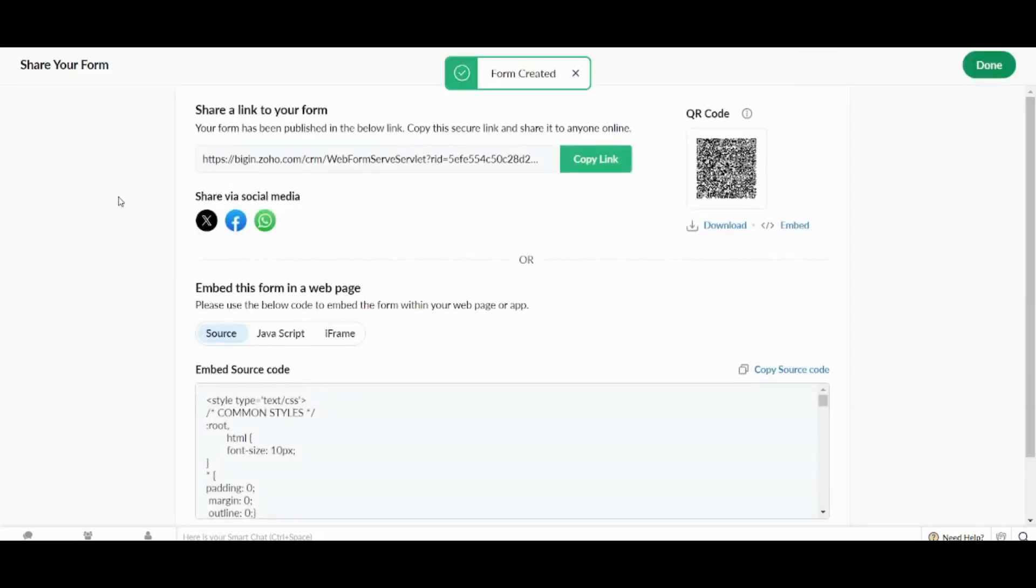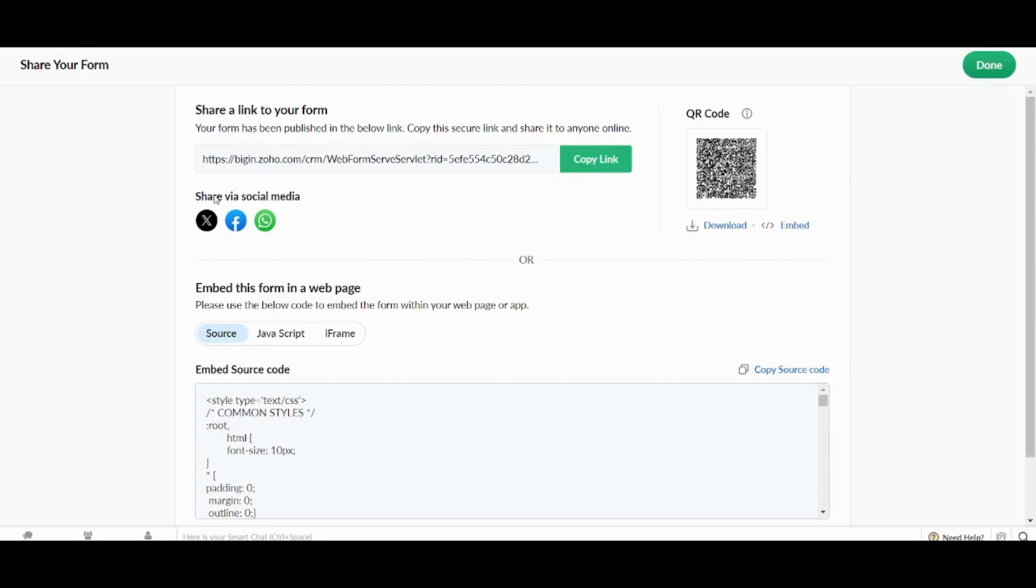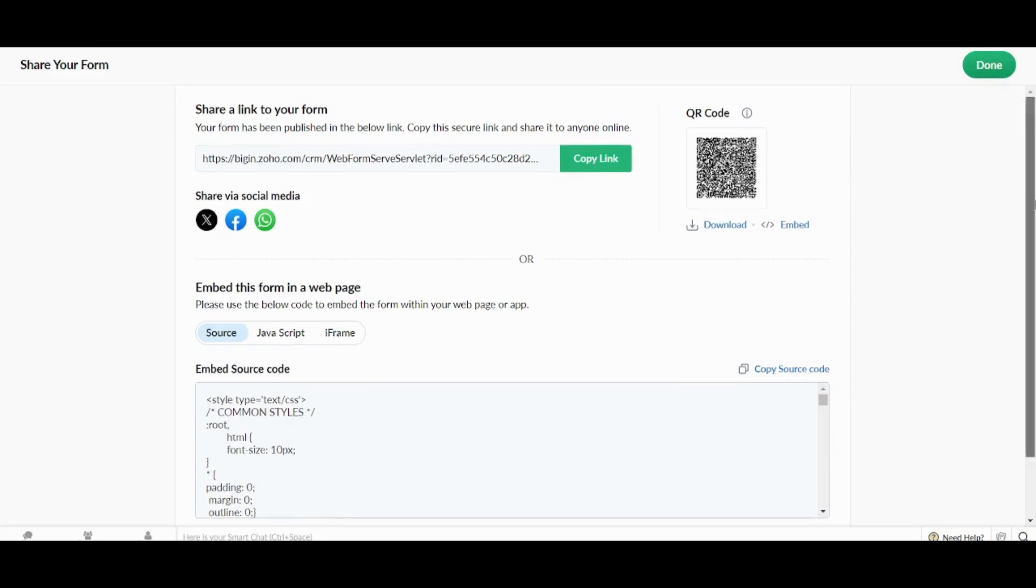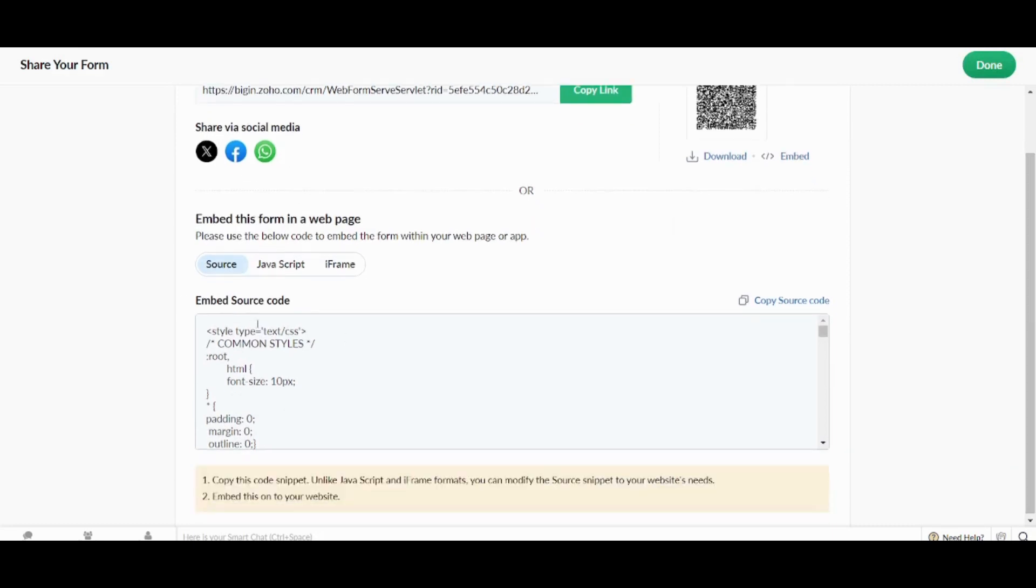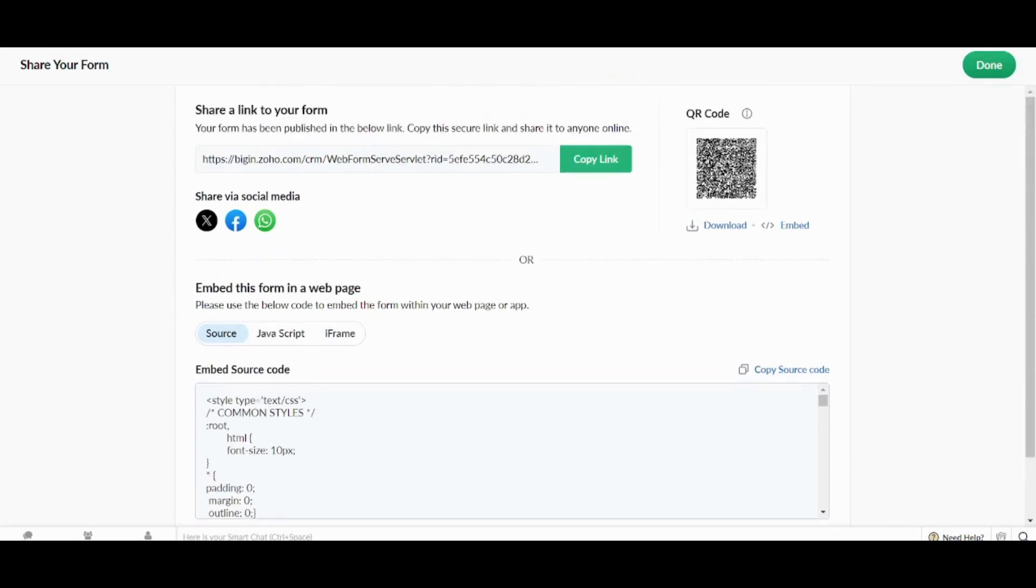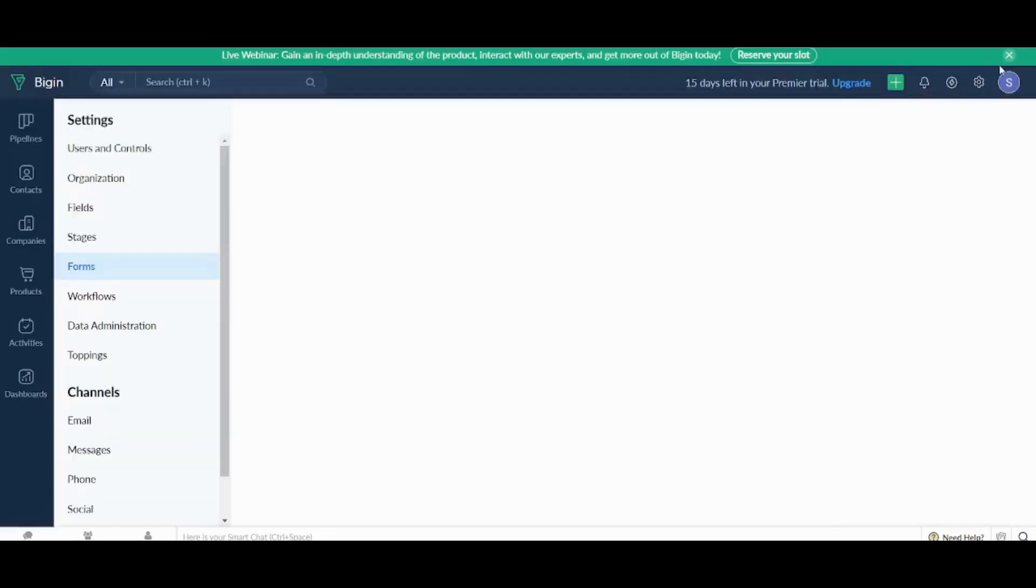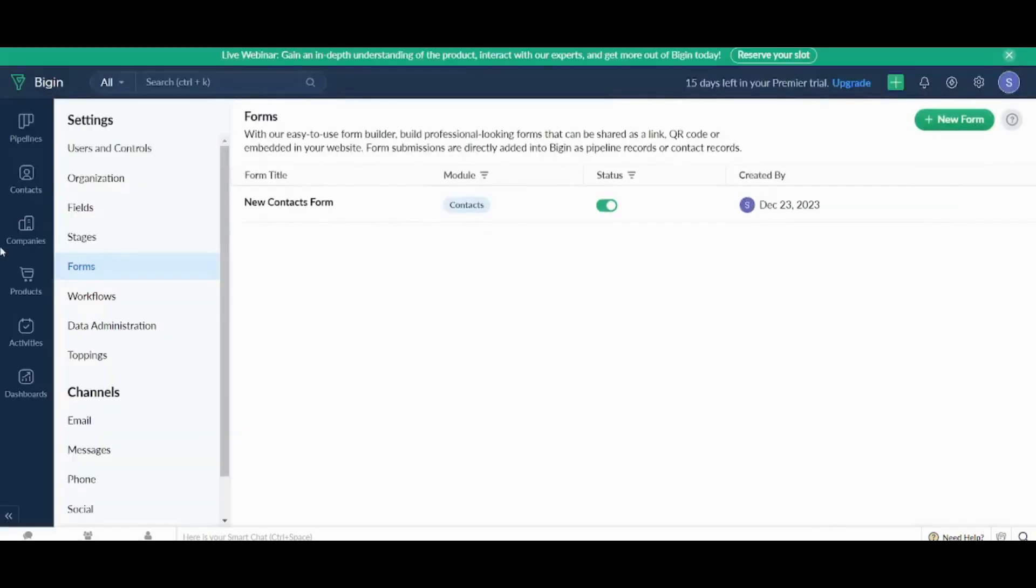So since your form is now created of course you will need to share it. You have many options to share it. You can share it by copying the link and paste it to any destination you want. You can also share it to social media. And you can also take this code and embed it inside your own website. Once you are done sharing this form you can press on done. And then you have a form that will allow you to gather your own contacts.